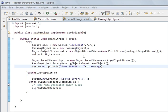Hi, welcome to the Java programming tutorial. What we're looking at is sockets, like communicating over the internet, networks, etc.